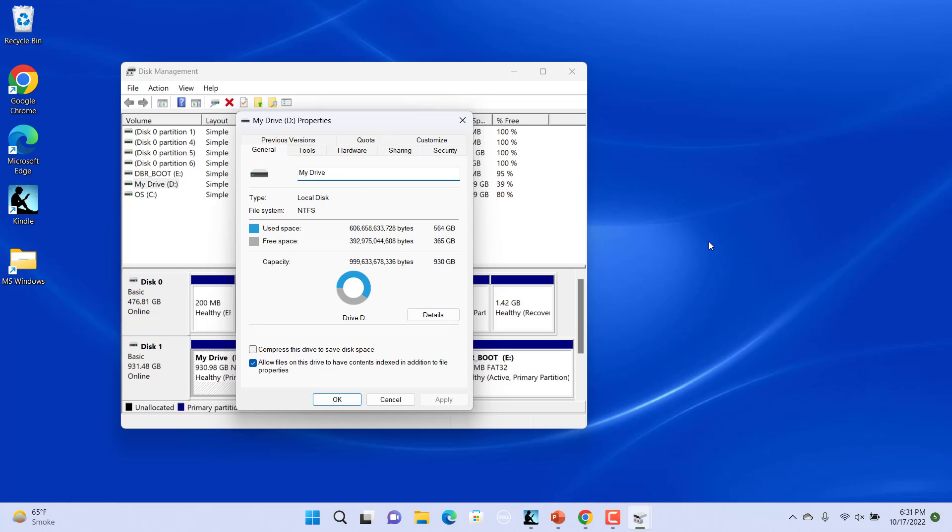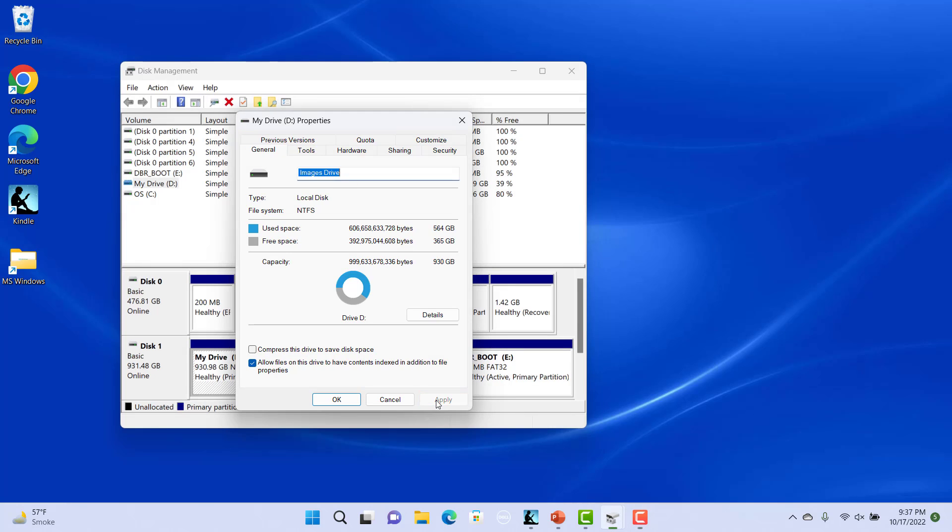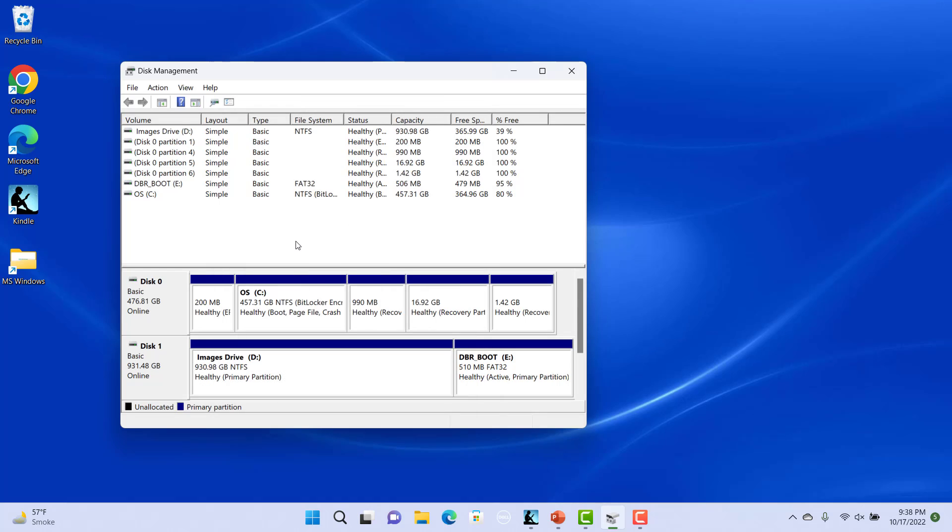That is where you enter the new name for the drive. Enter a new name, click on Apply and then click on OK. The drive name is successfully changed.